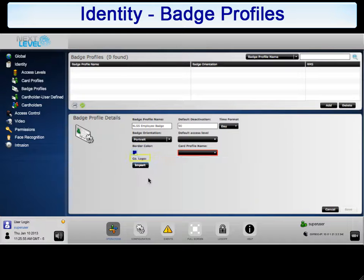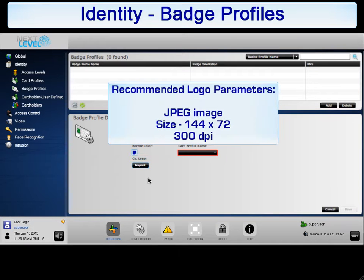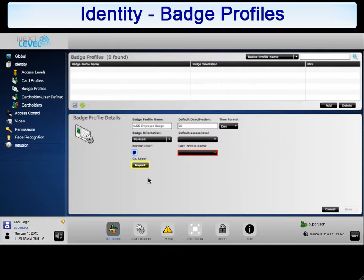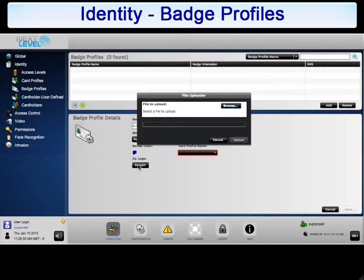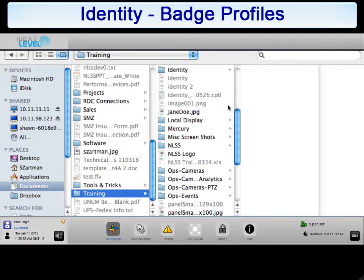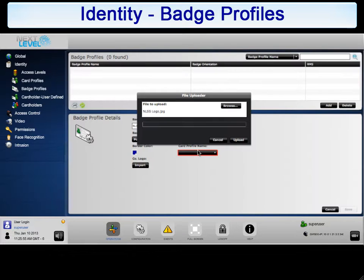The company logo option allows you to upload a JPEG file to be included and printed with this badge profile. For optimal performance, it is recommended that you minimize the file size. The recommended logo size is 144 by 72 and 300 dpi. Click the Import button to locate and upload a file. The file uploader will appear. Click Browse to open a file browser, navigate to the directory where the file is located, select the appropriate file, then click Upload to complete the logo addition to this badge profile.